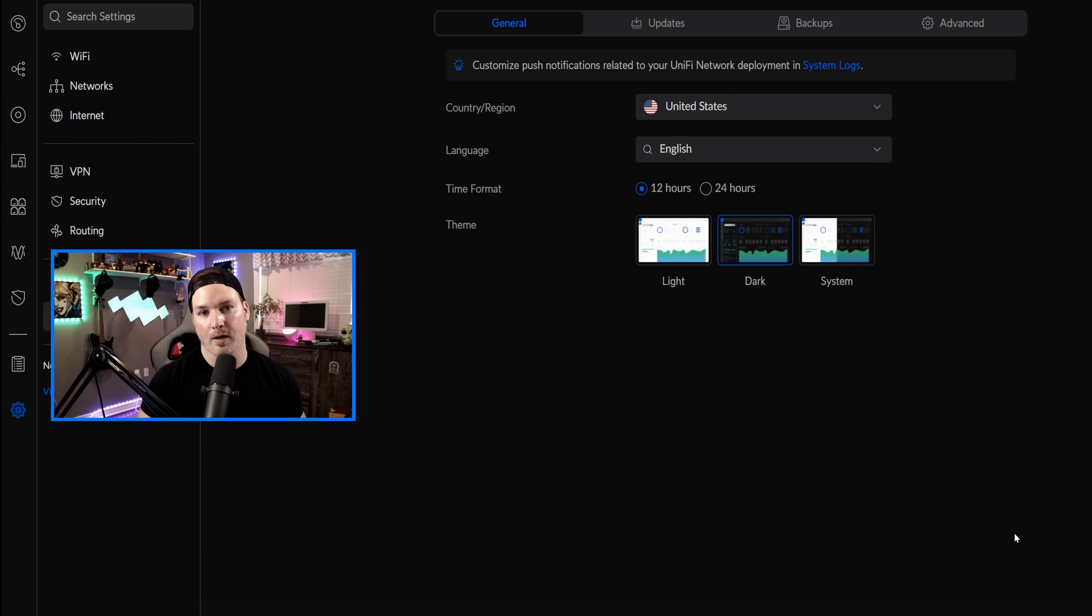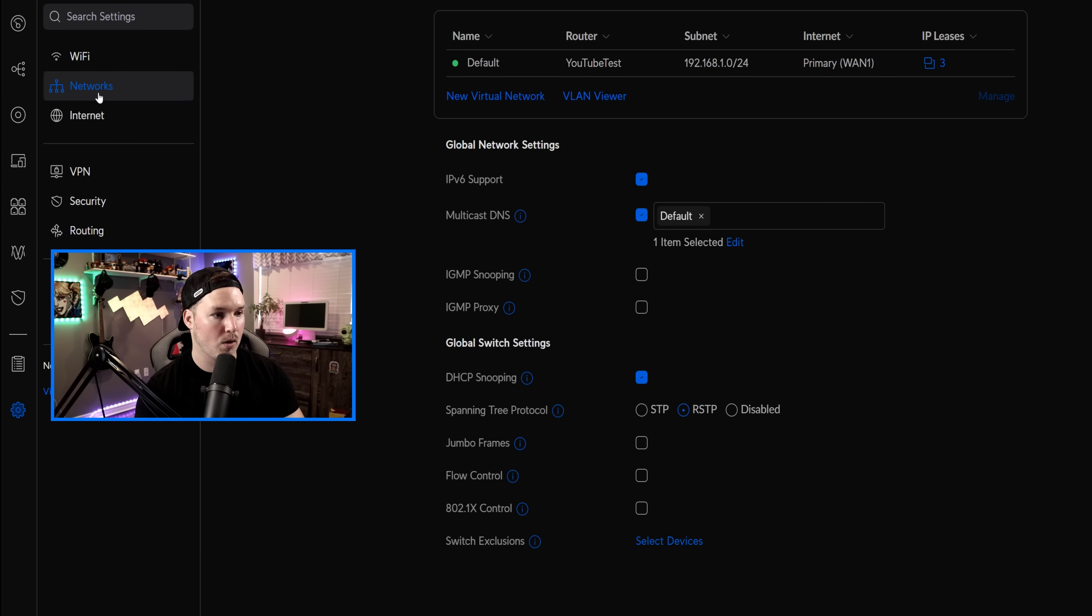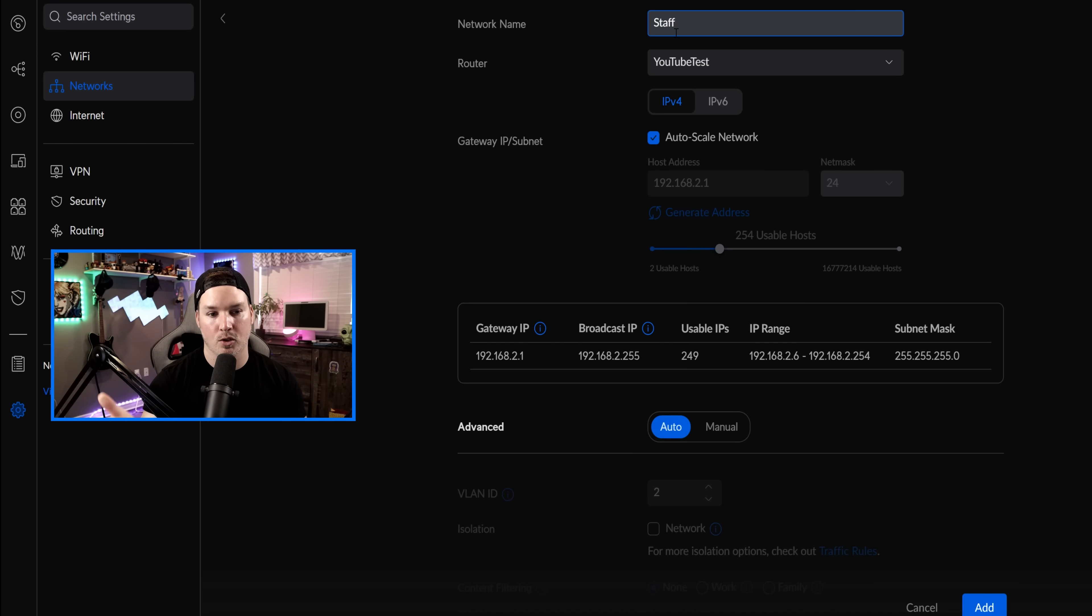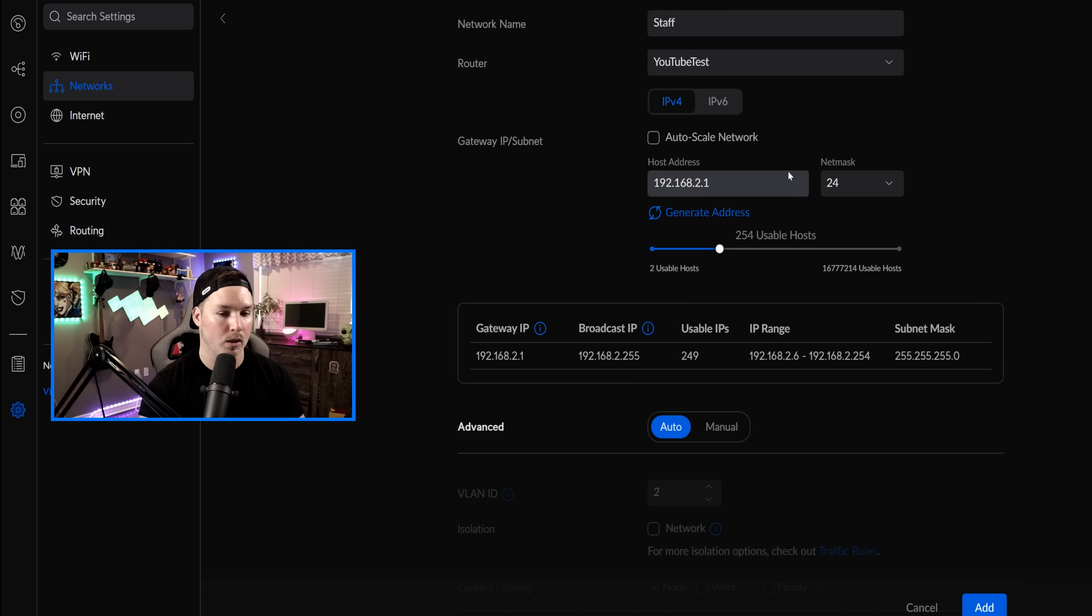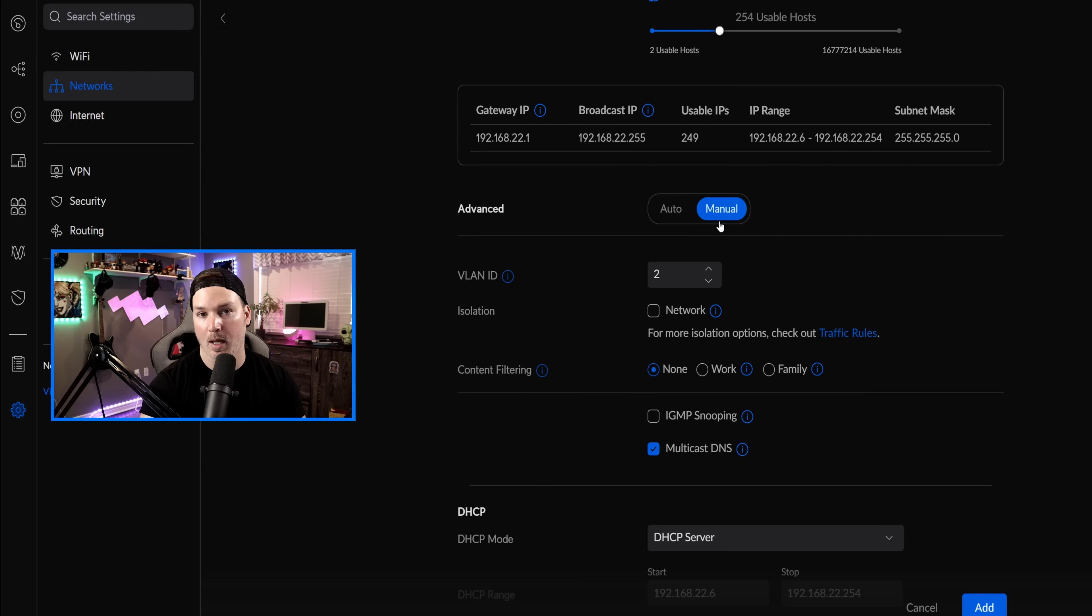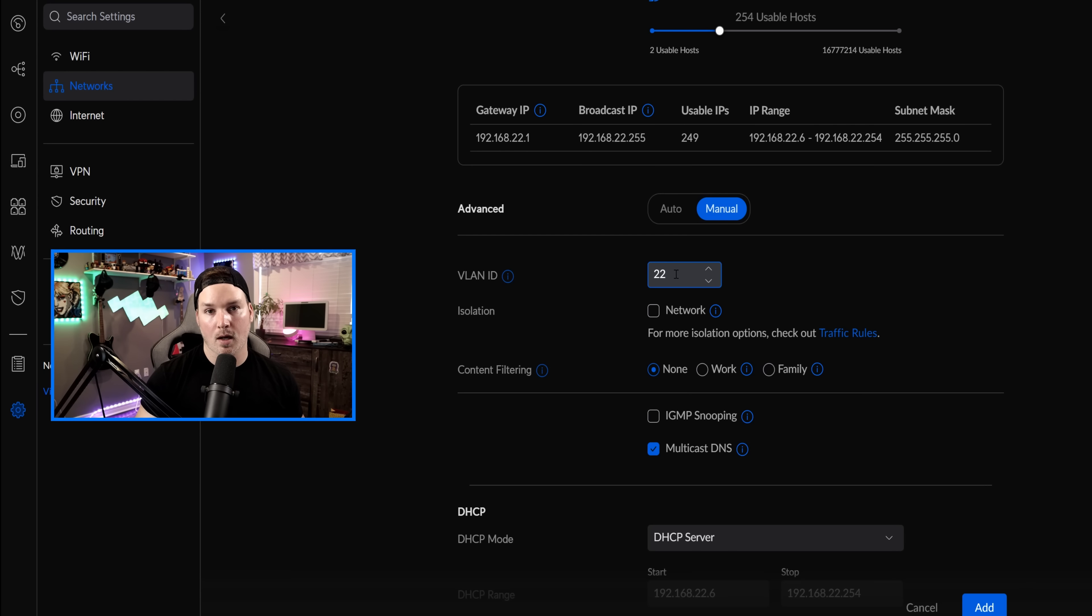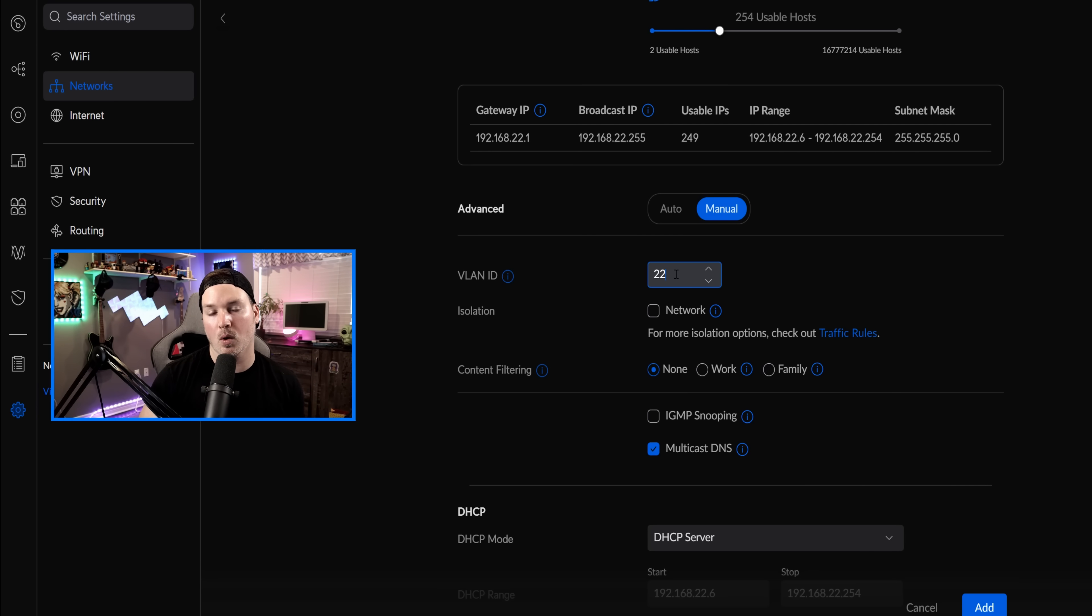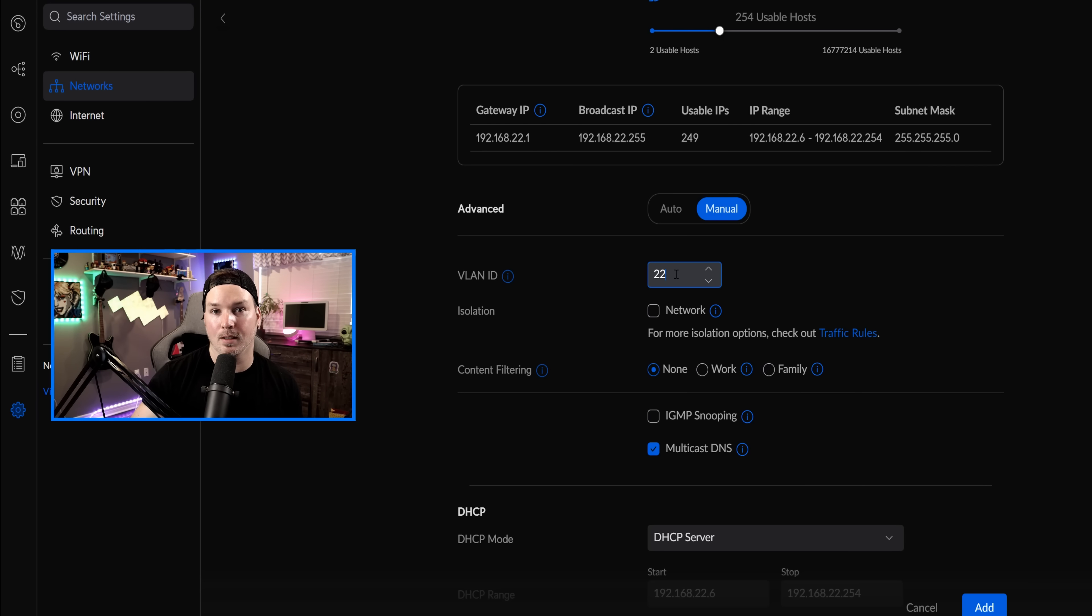I'm only gonna create two different networks here. I'm gonna create a Staff Network, and I'm gonna create a Guest Network. So we'll go up to the Networks, we'll do a new Virtual Network, and we'll call this one Staff. Our router is gonna be the YouTube Test, which is my UDR. I'm gonna uncheck Autoscale, and we're gonna fill out some information. We're gonna have this at 192.168.22.1. We're gonna scroll down to Manual, and give it a VLAN of 22. We're not gonna turn on Isolation because that wouldn't allow any clients to see each other, or it wouldn't allow us to see other subnets. It would only allow us to go out to the internet, and that's what we'll be doing for our Guest Network.